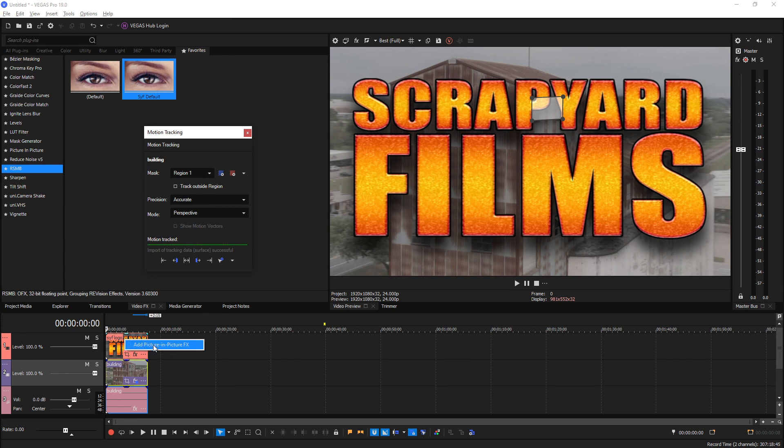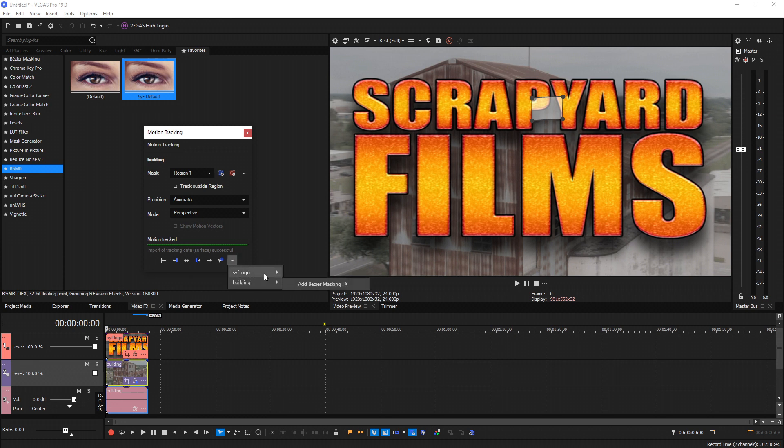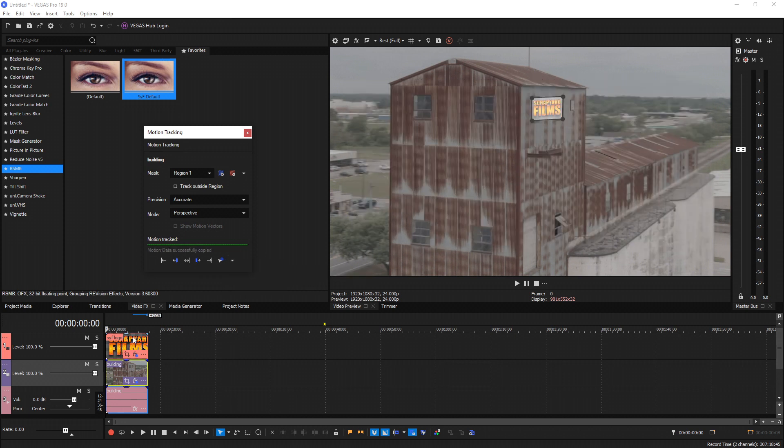From here we can do two options: we can click this button and drag this onto our clip and it shows us what options we have, which is Add Picture-in-Picture Effects, or we can select this drop down. Whatever clip above or below is touching or overlapping the same time as this building clip that's been tracked, it will show up on this little list right here. So I have my SYF Logo, Add Picture-in-Picture Effects, and now it has applied it to this track.